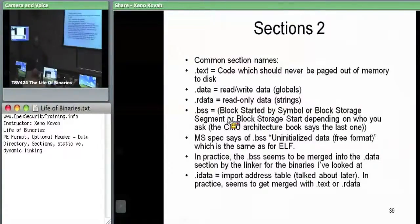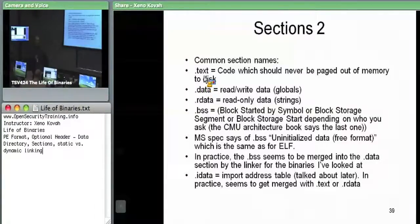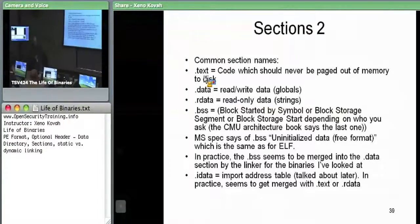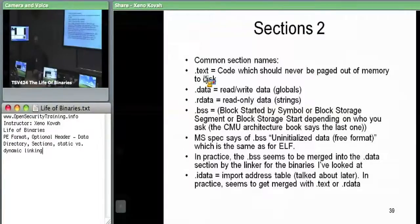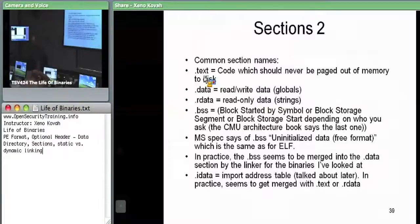A common example is the .text section, which is going to have code in it. If you see a .text section in a binary, that's going to have executable memory. The .data section is read-write data — this could be globals. If you specify a global in your C file, it's not stored on the stack; globals go into the .data section which is mapped into memory. .rdata is global data that is read-only.